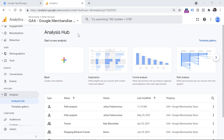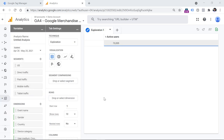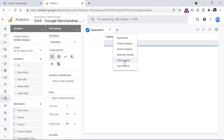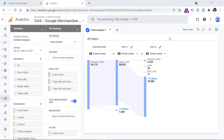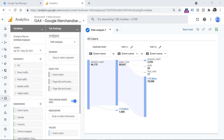When you are in Analysis Hub, you have two options to create path analysis: you can either start with the blank template, or click on path analysis directly. Let's click on blank. By default, you will see the exploration report, so if you want to create a pathing analysis, click the plus icon and select path analysis, then you're free to delete the exploration report. Just like with other techniques in Analysis Hub, we see three main parts: the variables column, tab settings, and the actual output of our report.